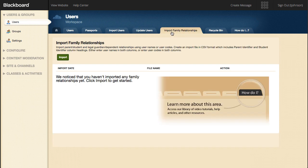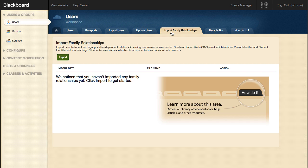On the Import Family Relationships tab, you can import parent-student and legal guardian-dependent relationships using a CSV file.